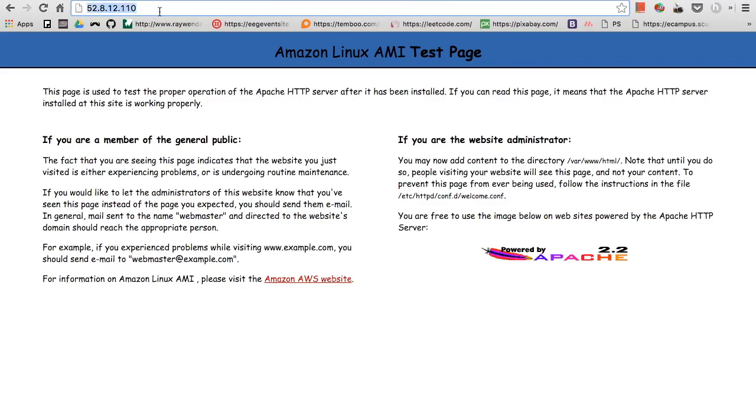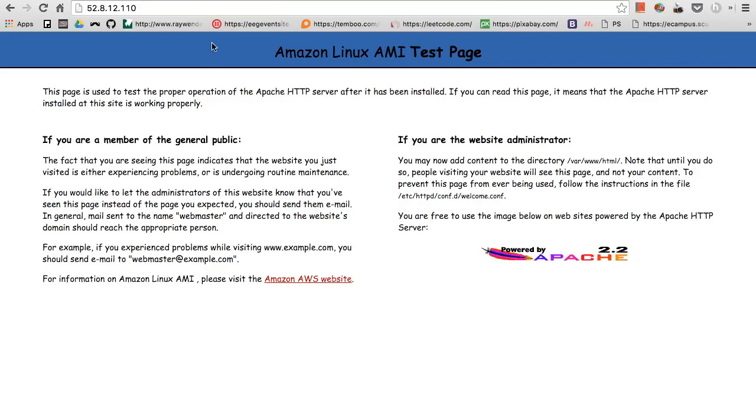Which is such an ugly thing to type. Let's see, this will bring us to the same webpage, and so would thinkfetch.com. Perfect.